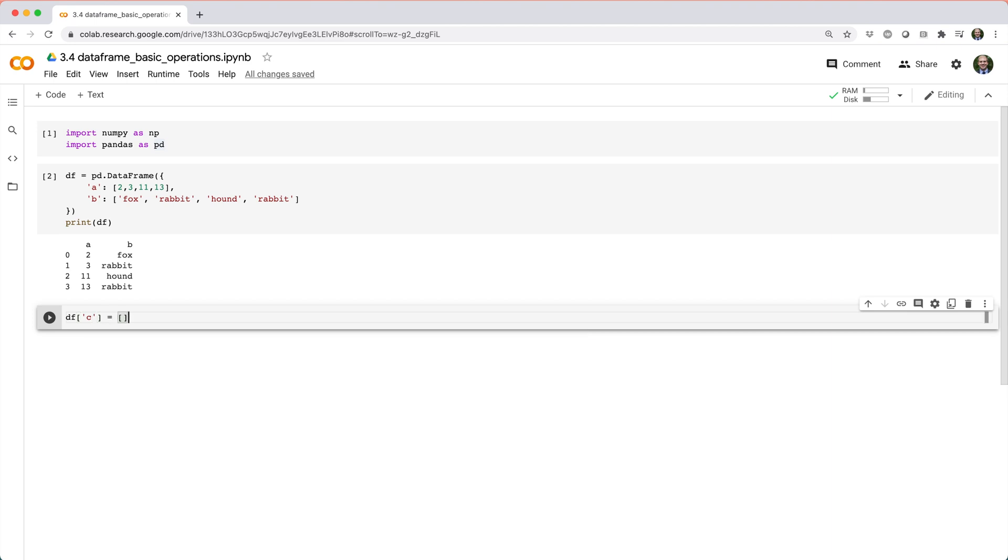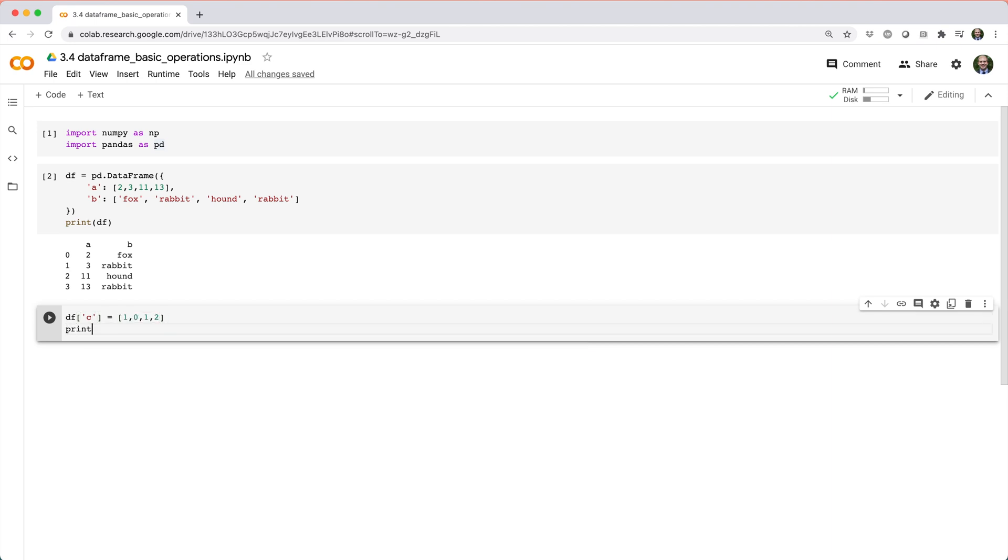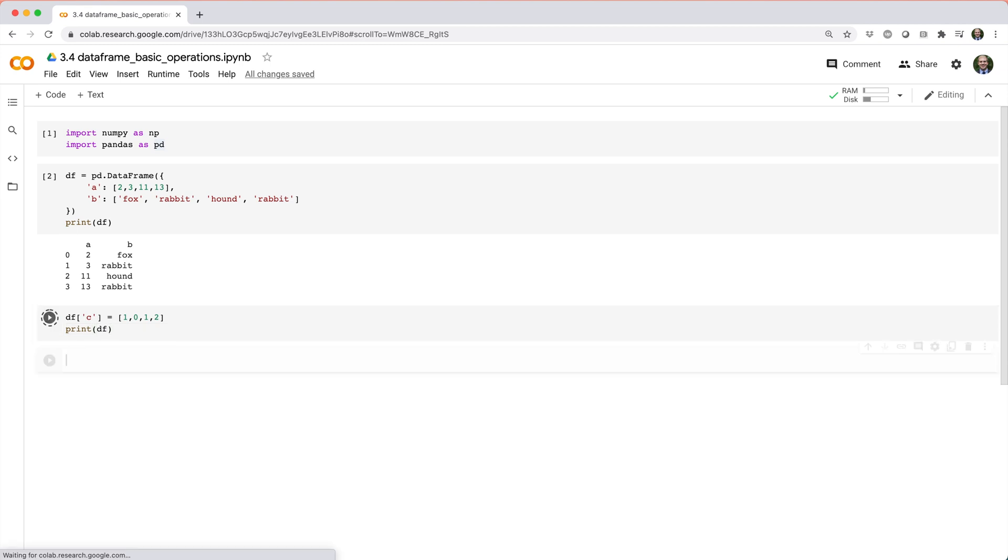Set it equal to either a list, series, NumPy array, or a scalar.